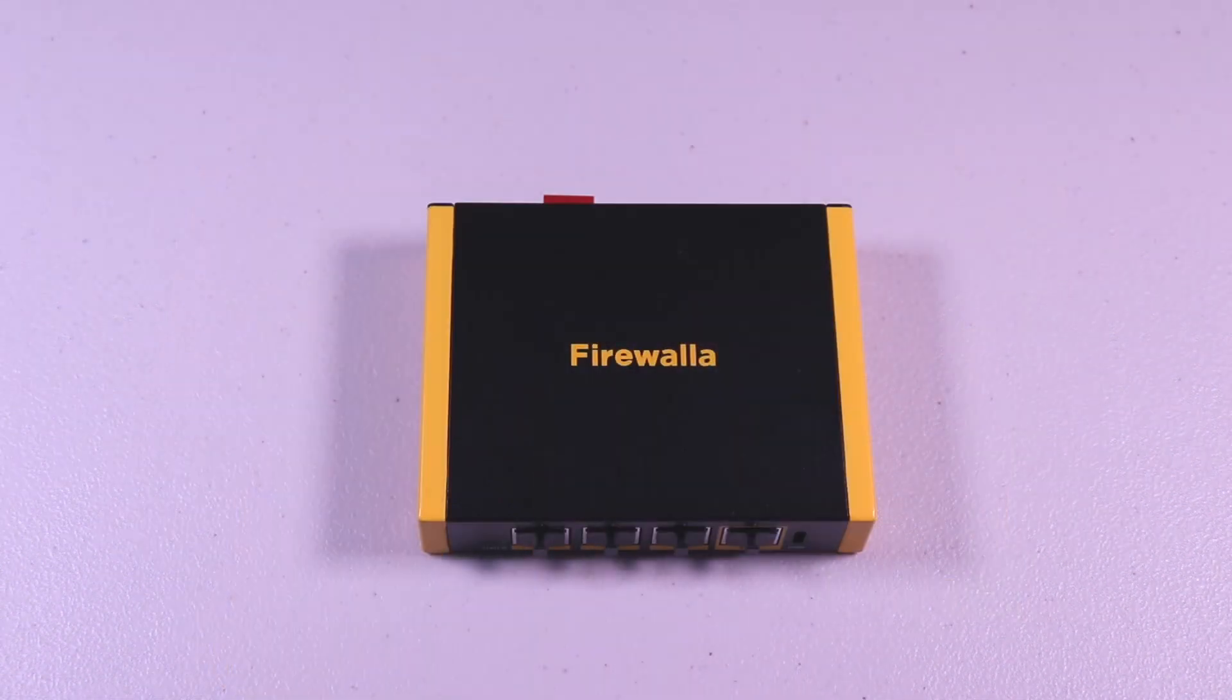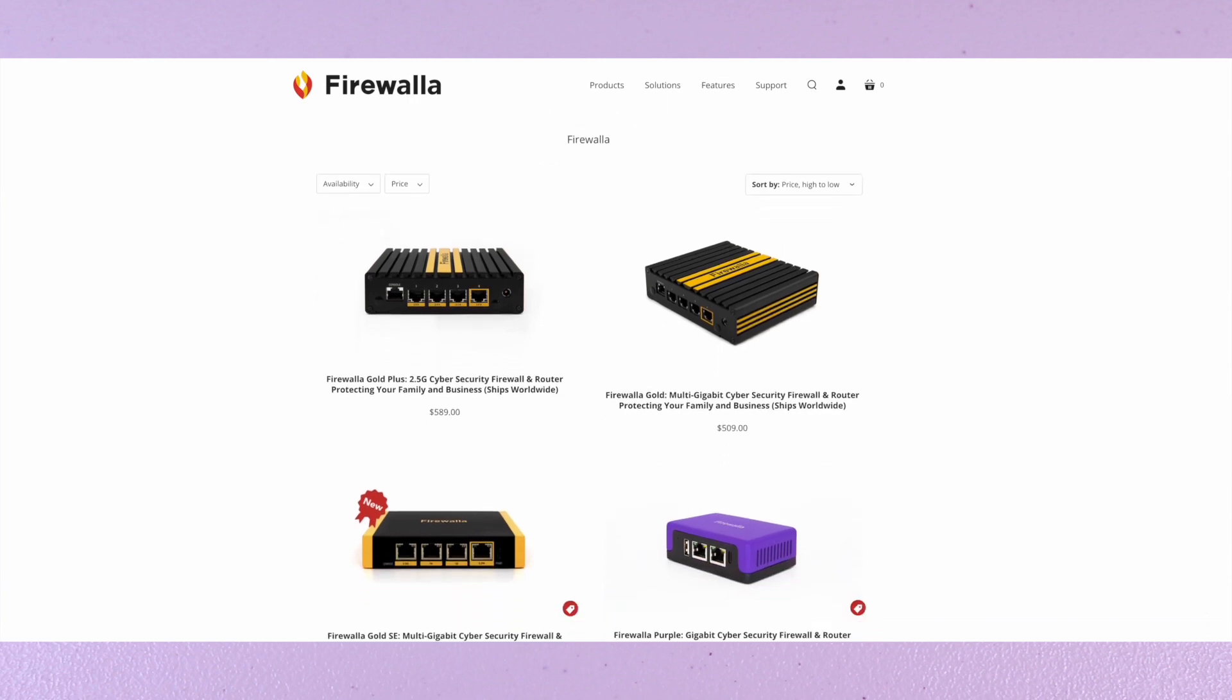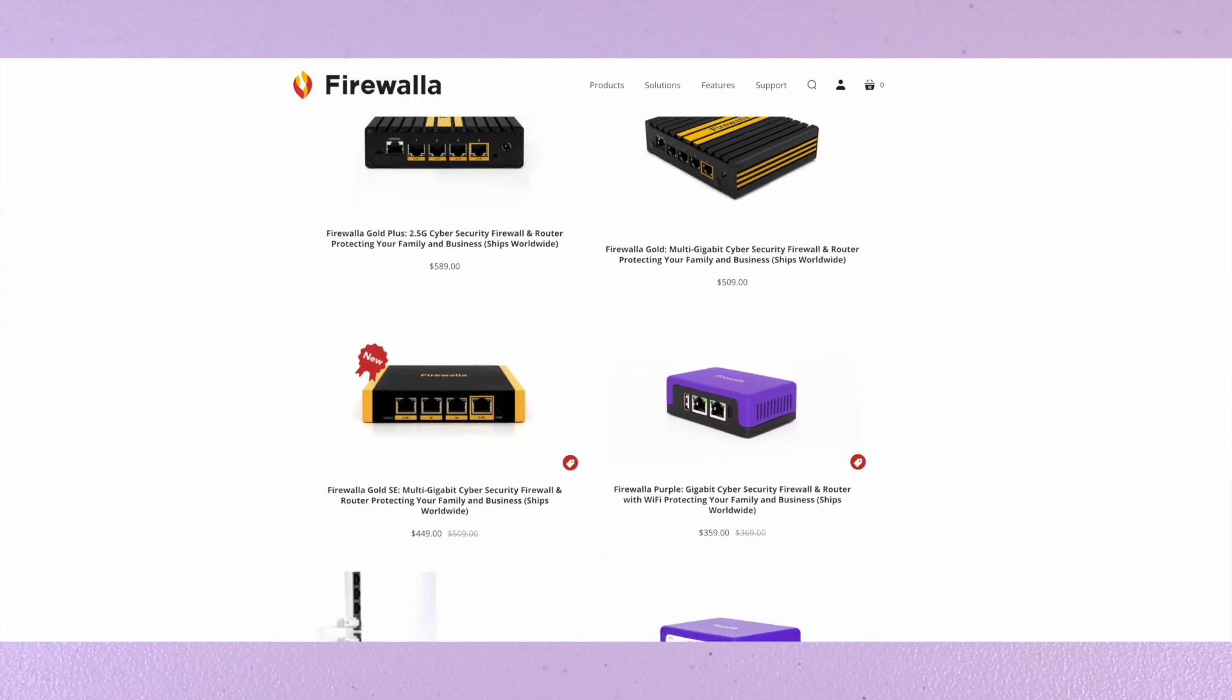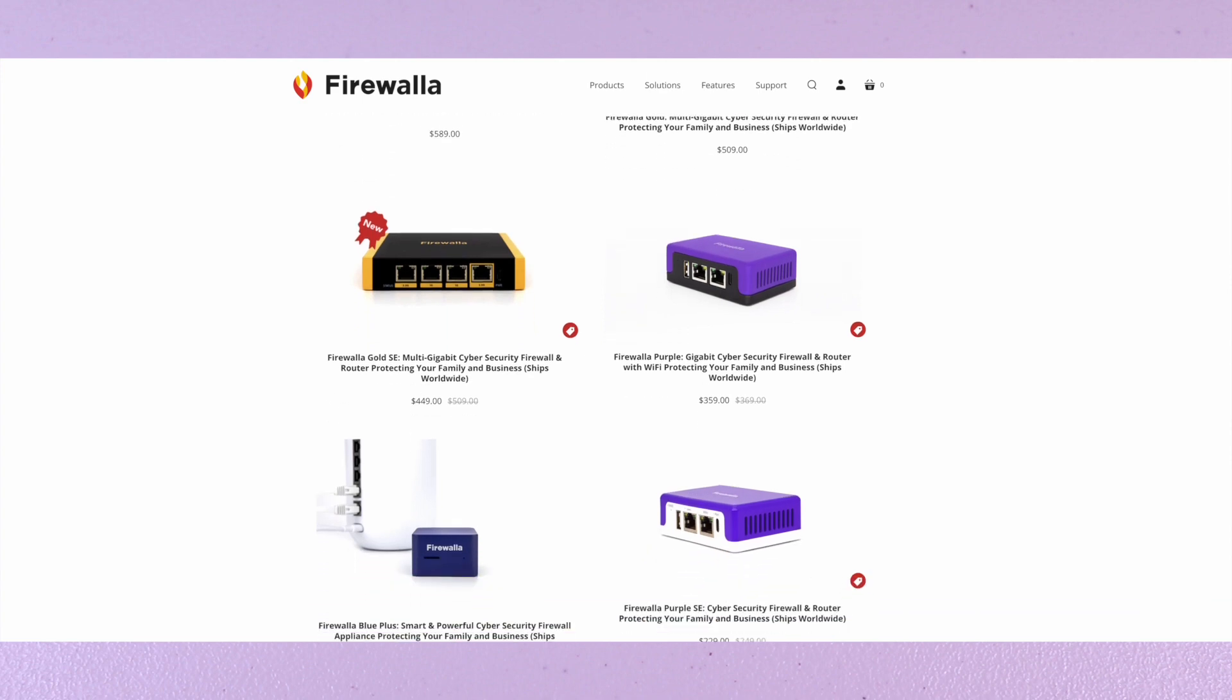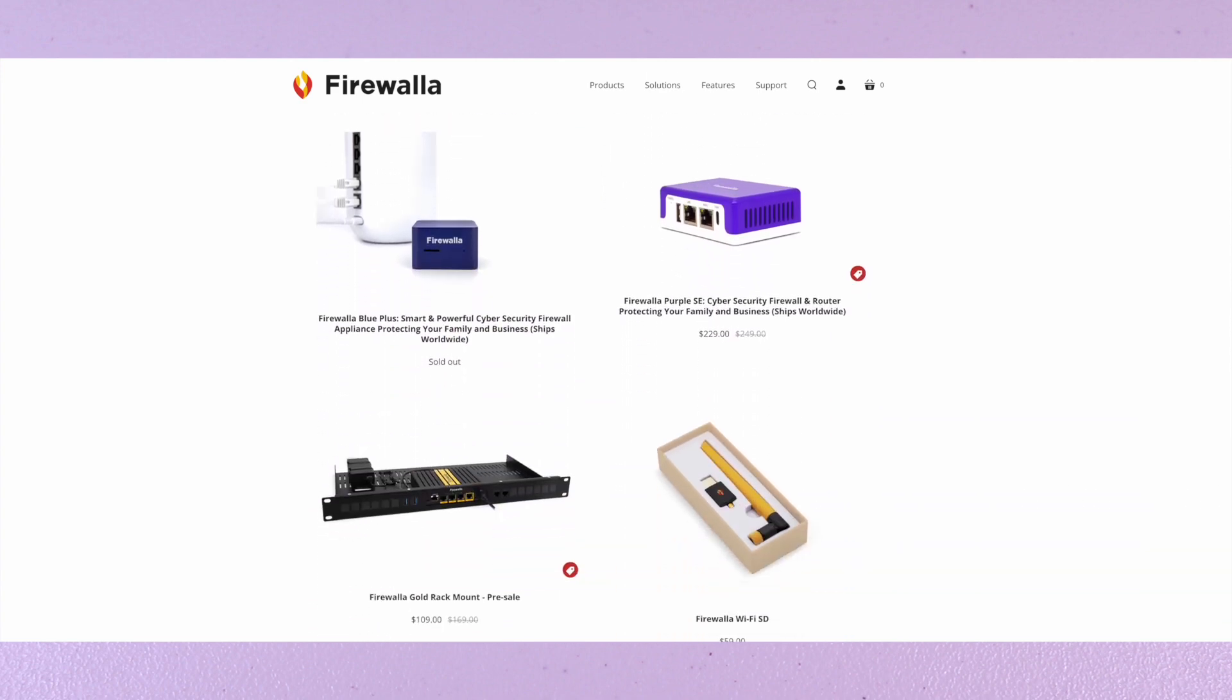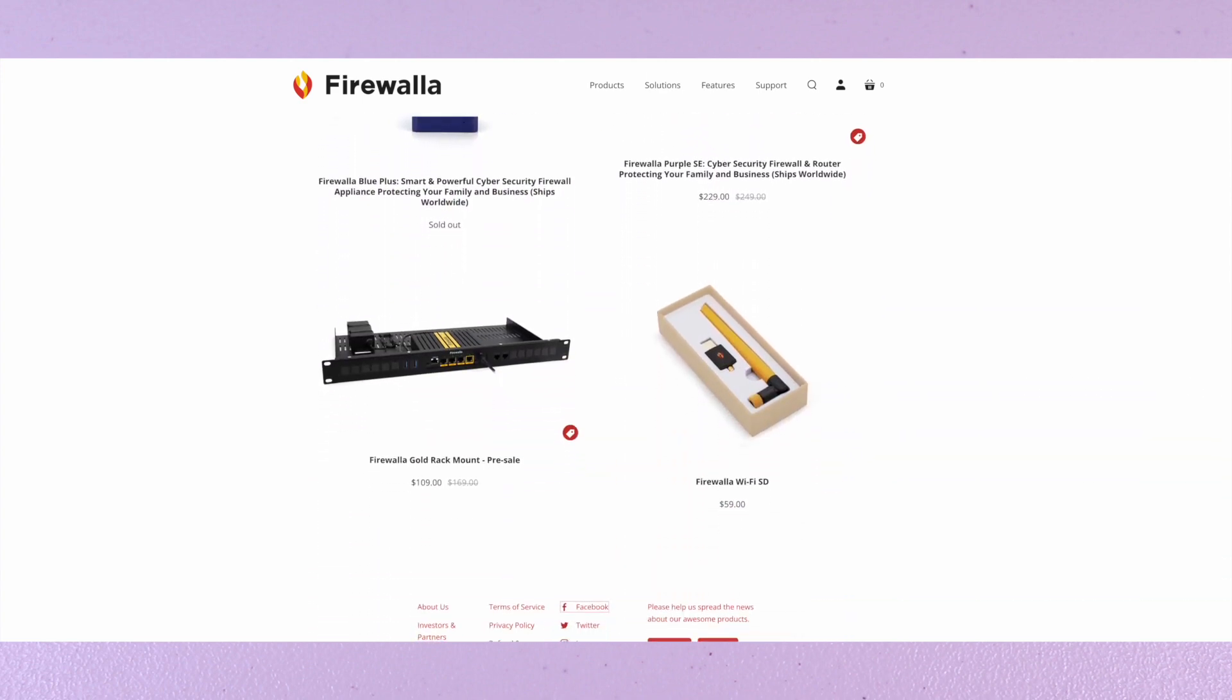If you're new to Firewalla, they make a series of products for your home or office and are focused on protecting your network. They have numerous firewall routers from the Gold, Purple, Blue, and Red models, and the optional Wi-Fi SD.